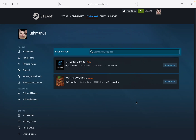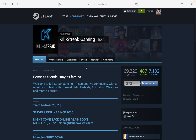Click on one of them — just click on any of the groups. Once you click on the group, you are going to see the option for Enter Chat Room right here.